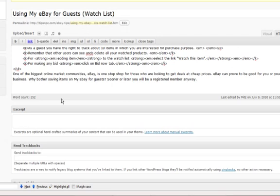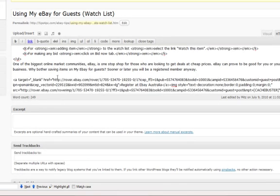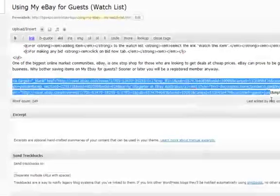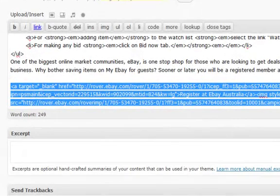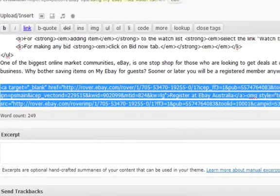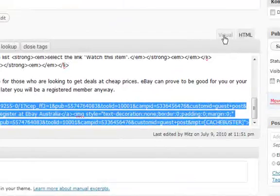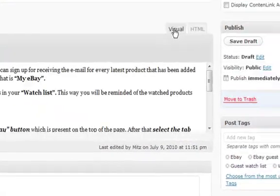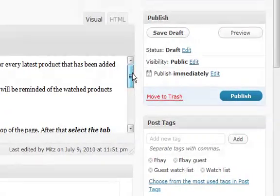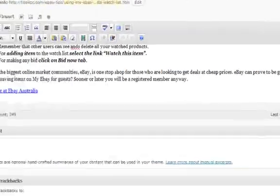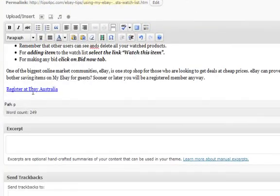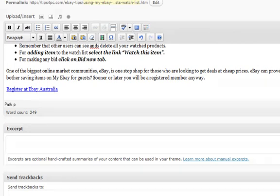And I'm going to put my code in there. There it is there. That's the code that I just got. OK, so let's see what happens. We'll go to visual, go down the bottom and there's my link. OK, so we'll just save it as a draft and we've got the link in there.